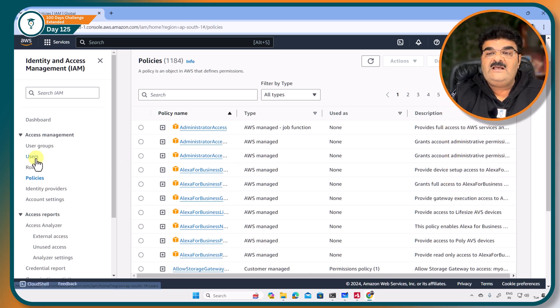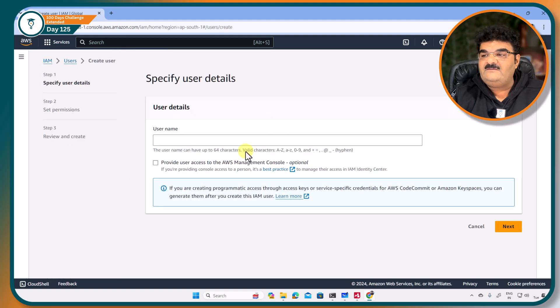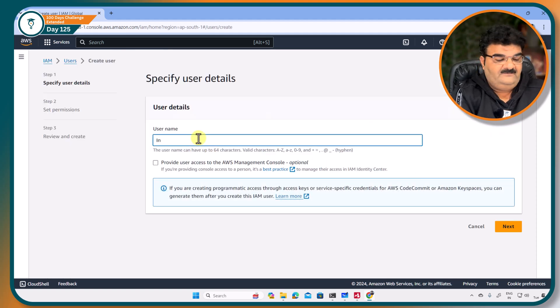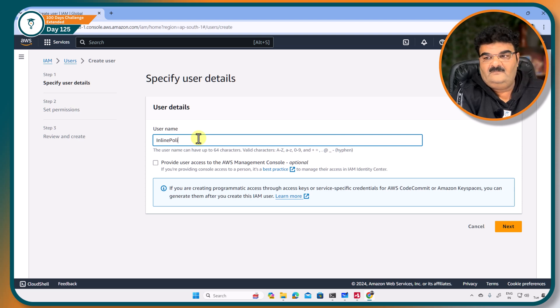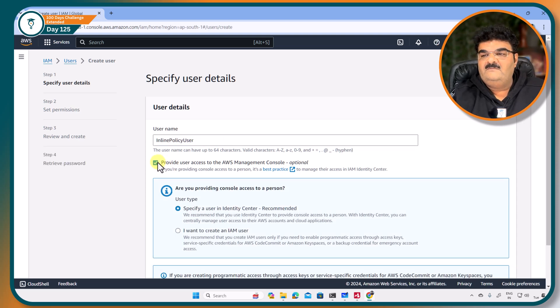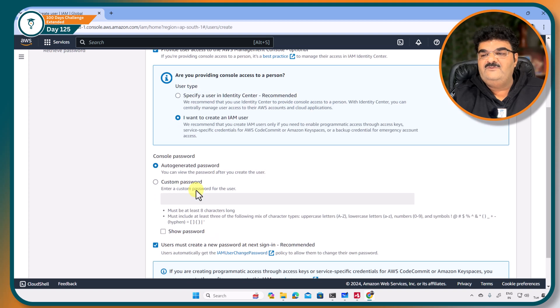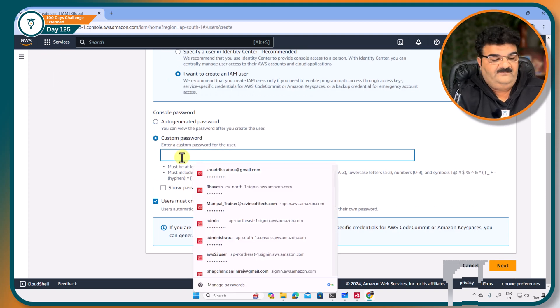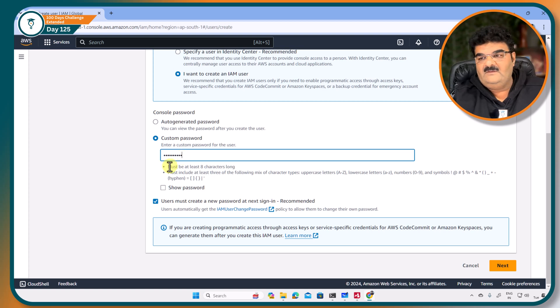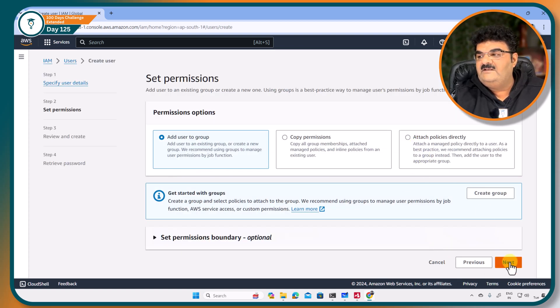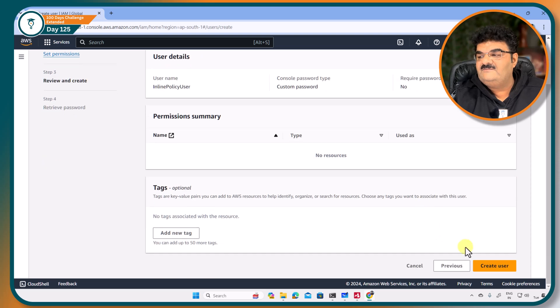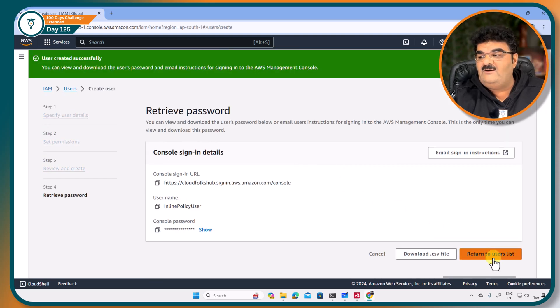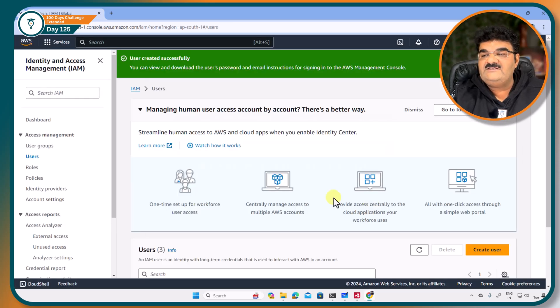So what I am doing? I am going to create one user. Inline policy user, giving name, custom, next. Not going to assign any policy right now. Return to the list.